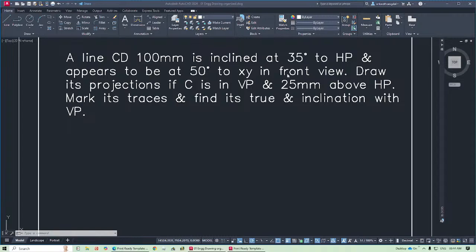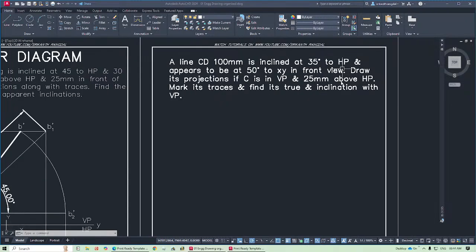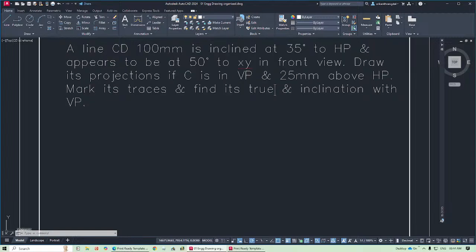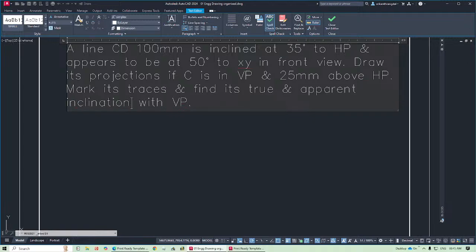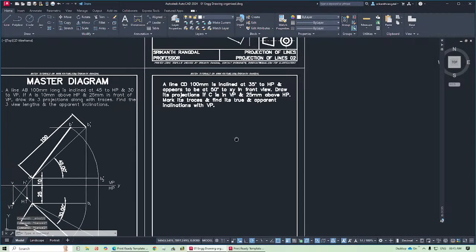The final inclination — the apparent inclination of the front view is given, as is its inclination to HP. This is the actual inclination to HP that is given. Next, draw its projections if point C is in VP. In VP means its top view C is going to be on the XY line, and then the front view is 25 mm above XY. So front view C dash will be 25 mm above HP. Next, we have to mark its traces and find its true length and apparent inclinations with VP.